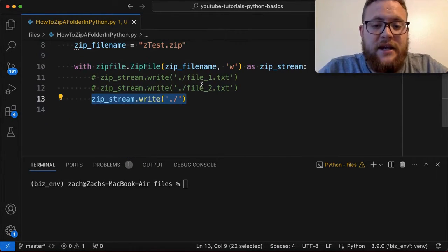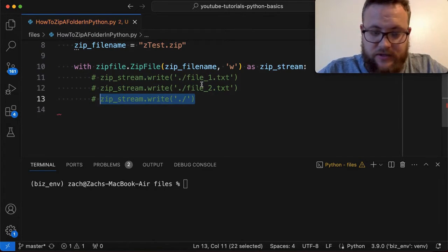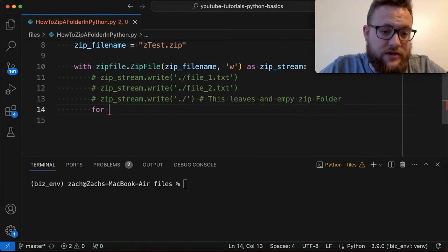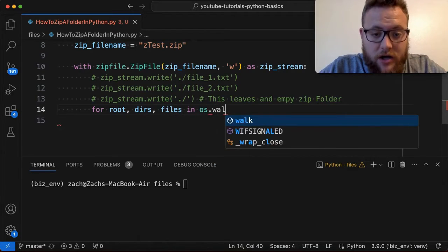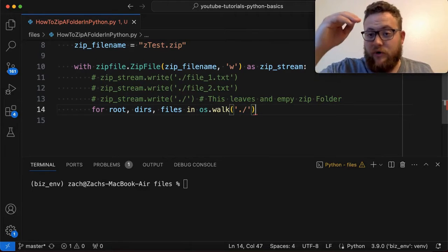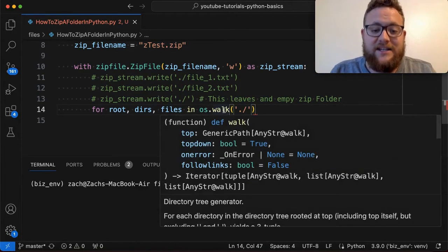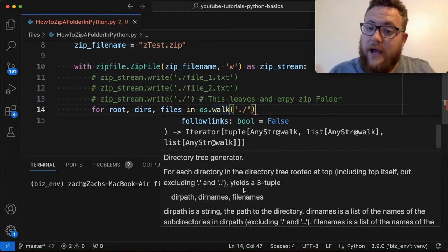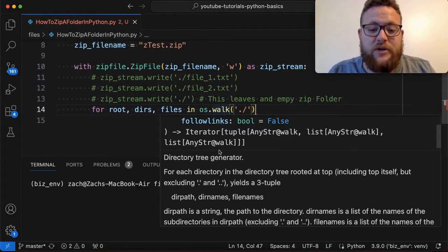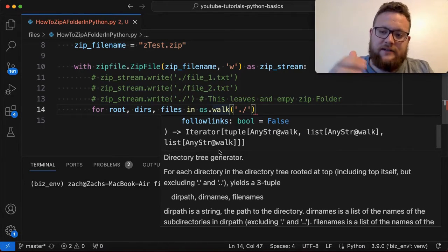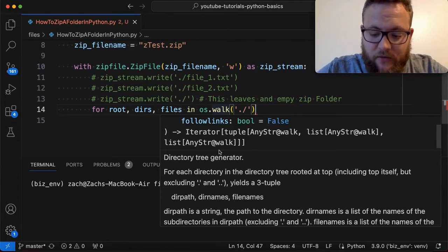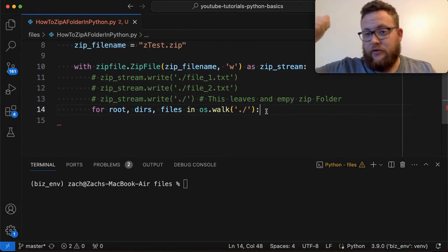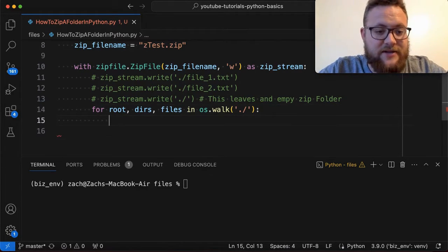Rather than writing the directory directly, we're going to use: for root, dirs, files in os.walk('.'). What this does is walk through the directory — it's a directory tree generator that goes through each directory from the top all the way to the bottom and finds all of your files. We'll use this to write all the contents into our zip folder. You could replace the dot with a known folder path — a sibling folder or any path on your system.